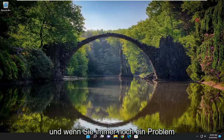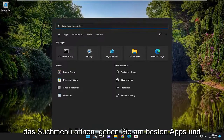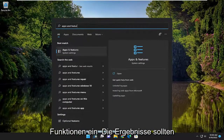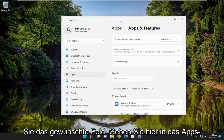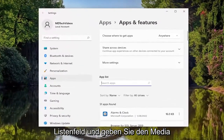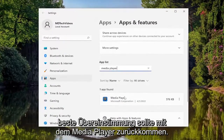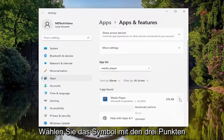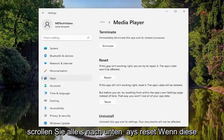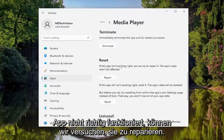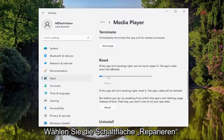If you're still having a problem, one further thing we can try: open up the search menu and type in apps and features. The best result should come back with apps and features — go ahead and open that up. In the apps list field, type in media player. The best match should come back with media player. Select the three-dotted icon next to it, then select advanced options. Scroll down to where it says reset — if this app isn't working right, we can try to repair it. The app's data won't be affected. Select the repair button.